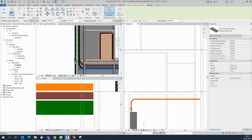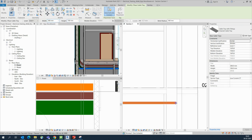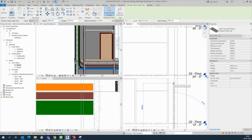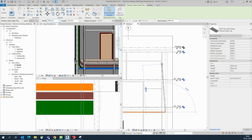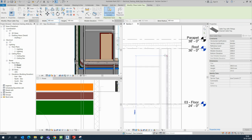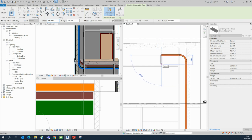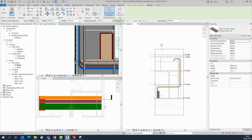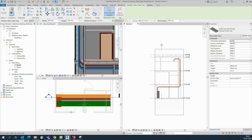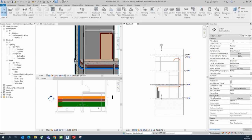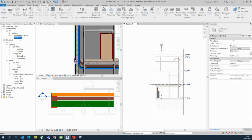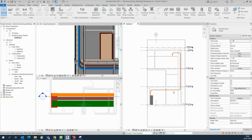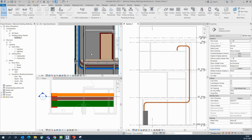Start from here and draw the cable tray wherever you need — for a full floor or anywhere else. You can continue and draw all systems this way. Hopefully you enjoyed my video. If you have comments, please comment on YouTube. If you like my video, please subscribe to my channel and support me to grow. This is related to AutoCAD and Revit — thank you for watching.